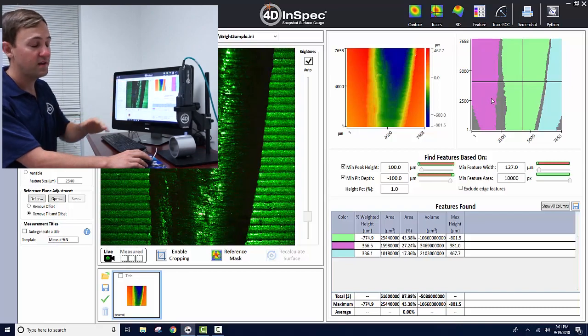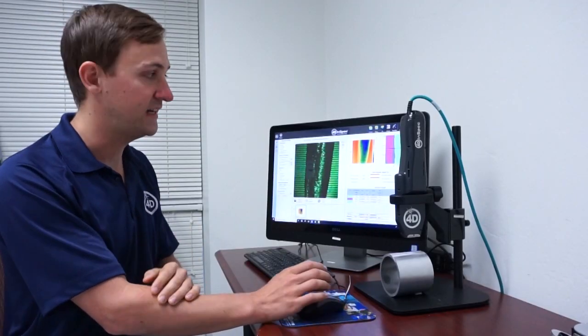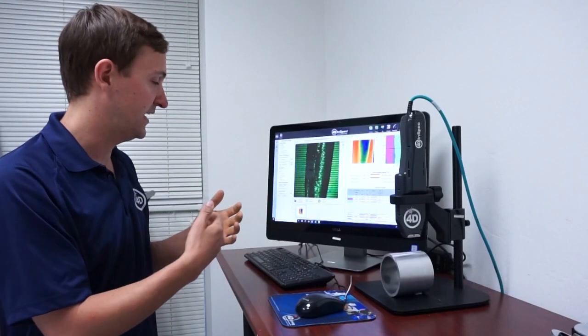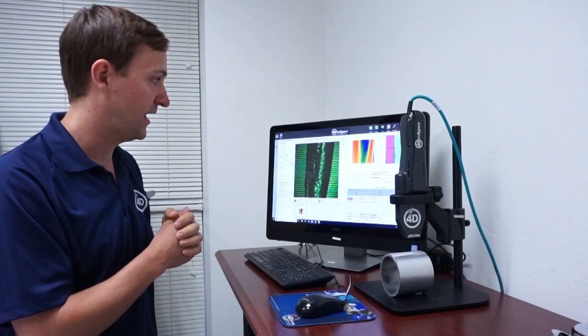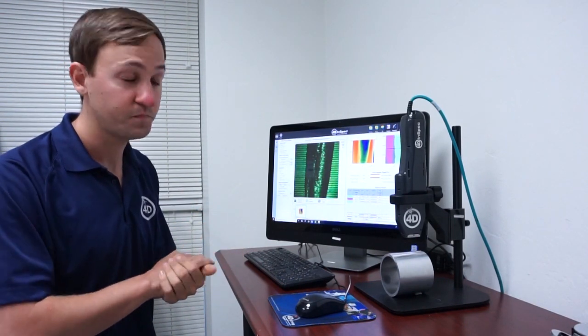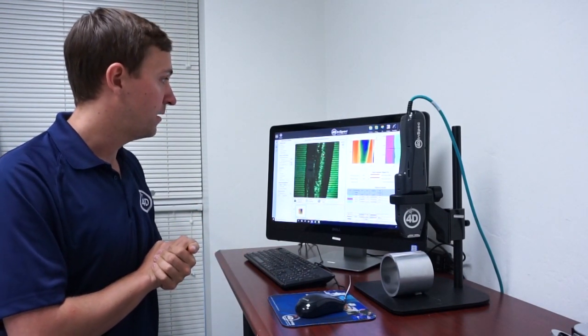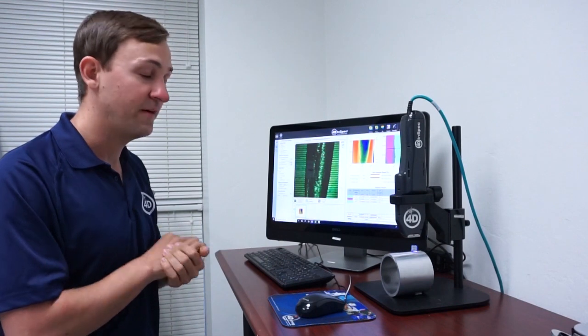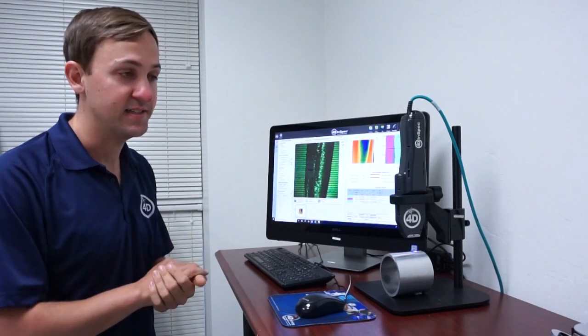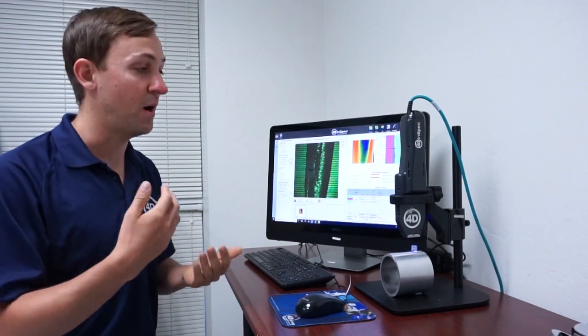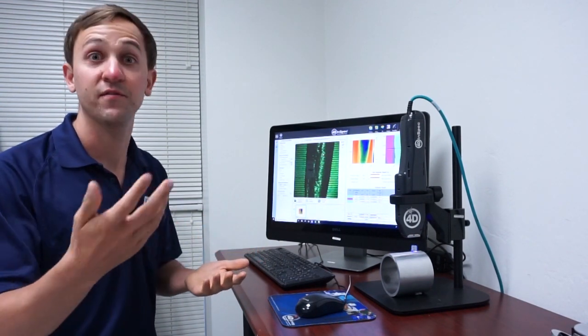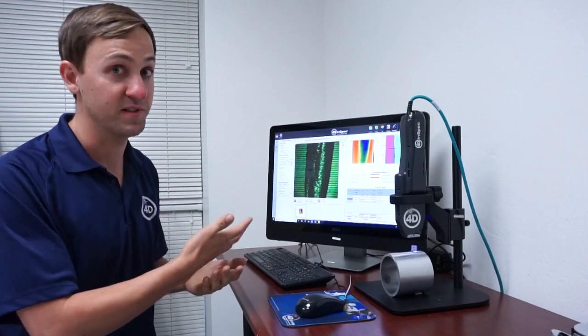The reason it does this is because it takes the overall data set and finds an average point for the zero plane. What we want to do with reference masking is set the zero plane to whatever you're using as a nominal reference surface, which you can define.